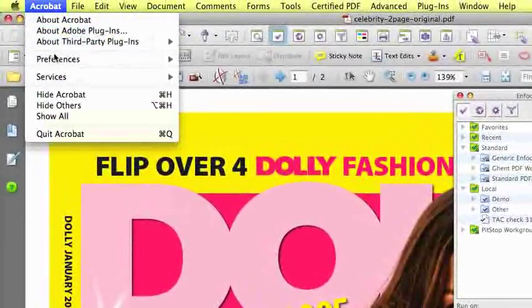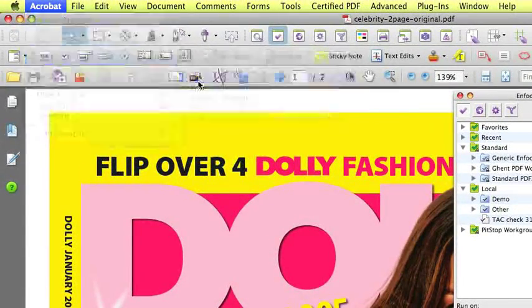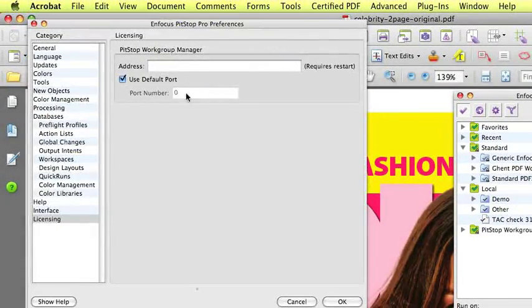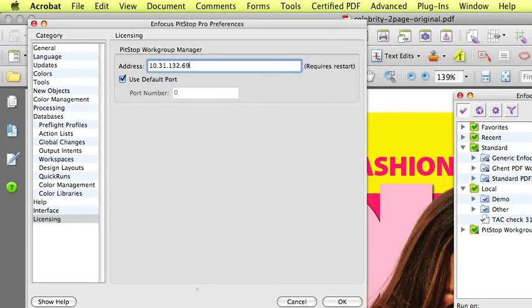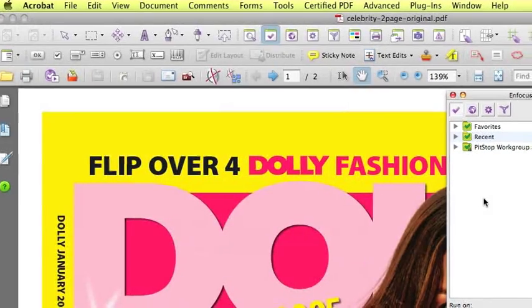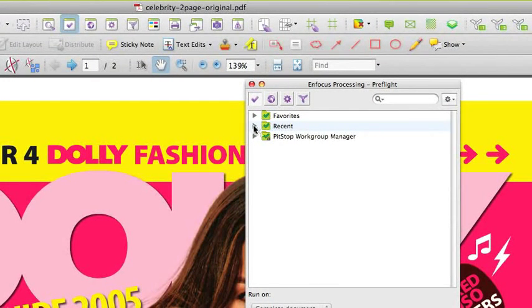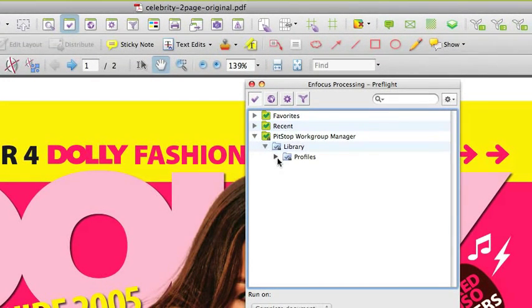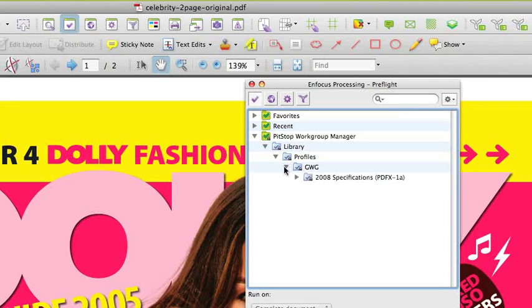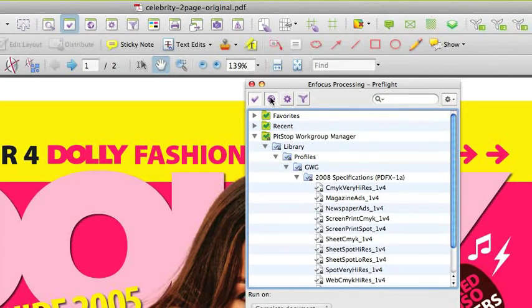In the PitStop Pro preferences, we fill out the IP address on which the Workgroup Manager is installed. After a restart, you will see that the local and standard databases are no longer available and only the database set by the Workgroup Manager is available to be used.